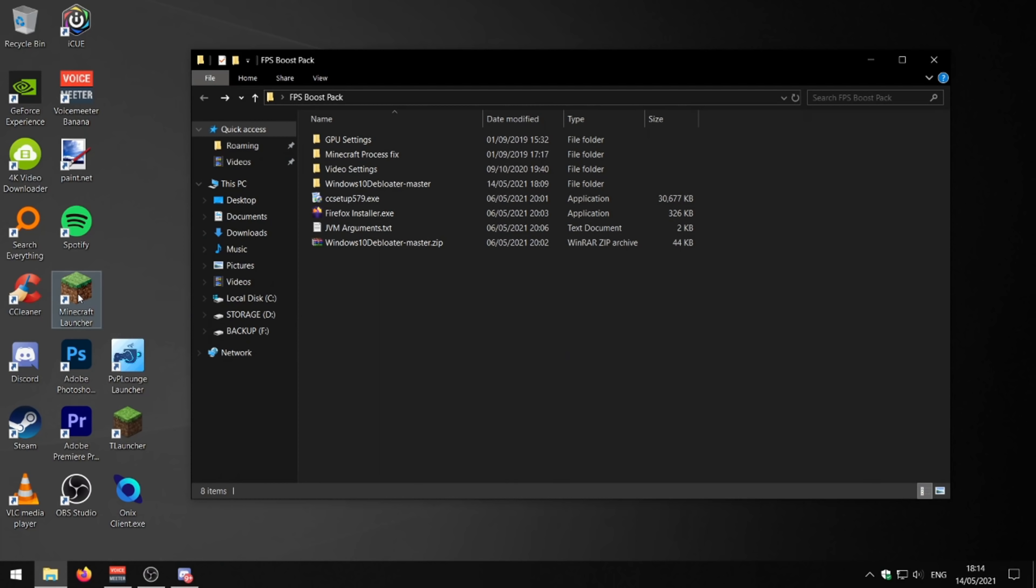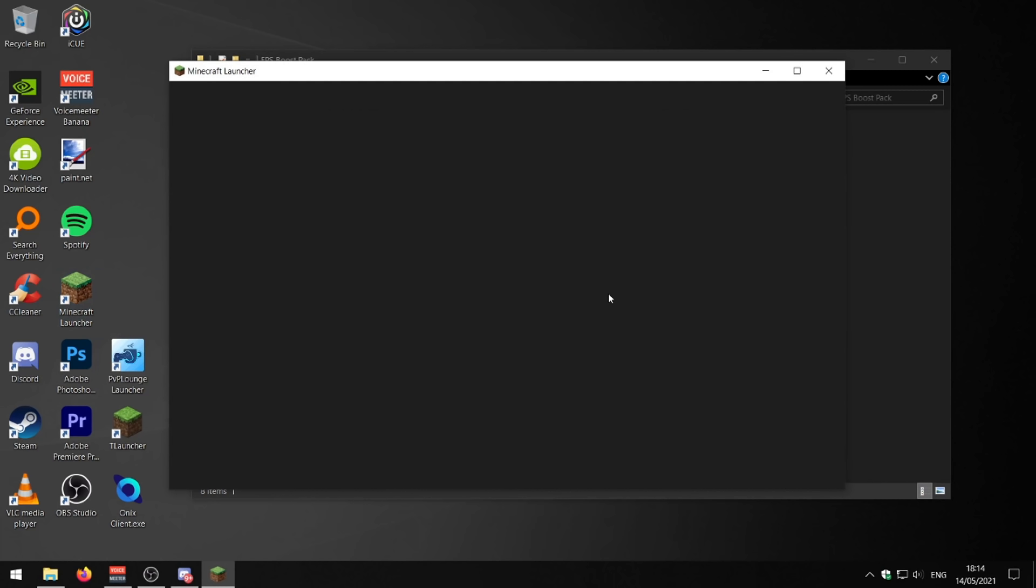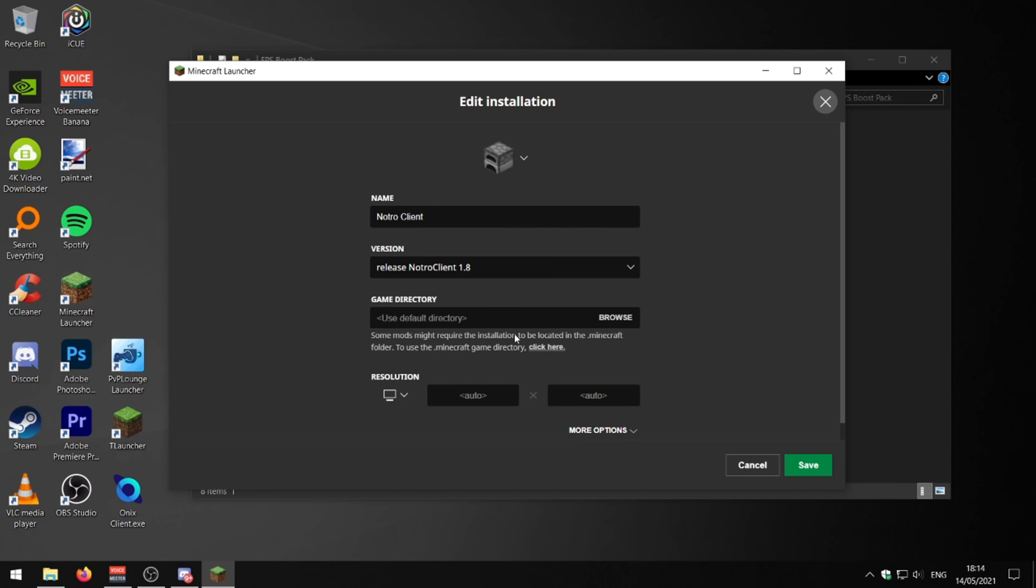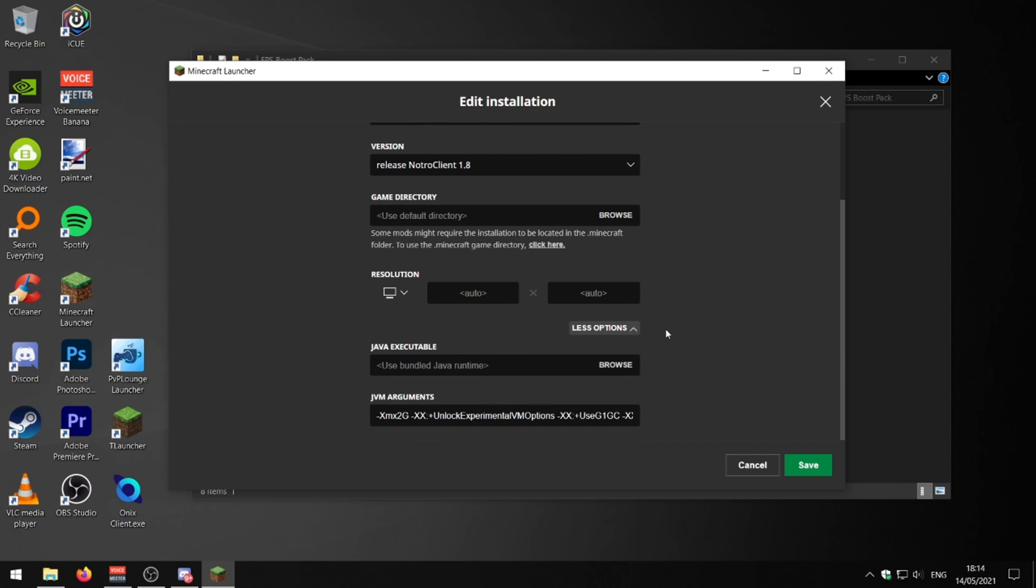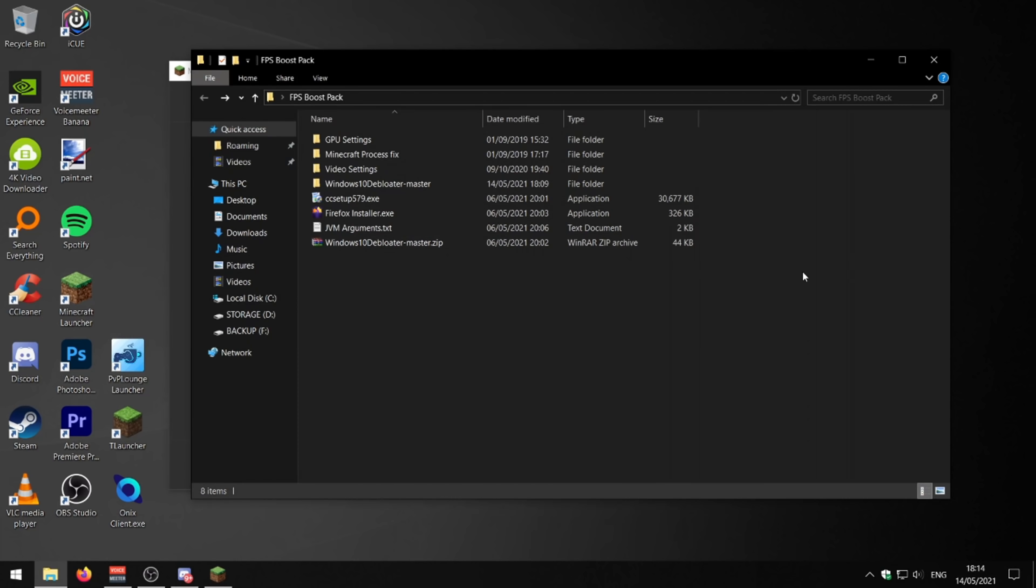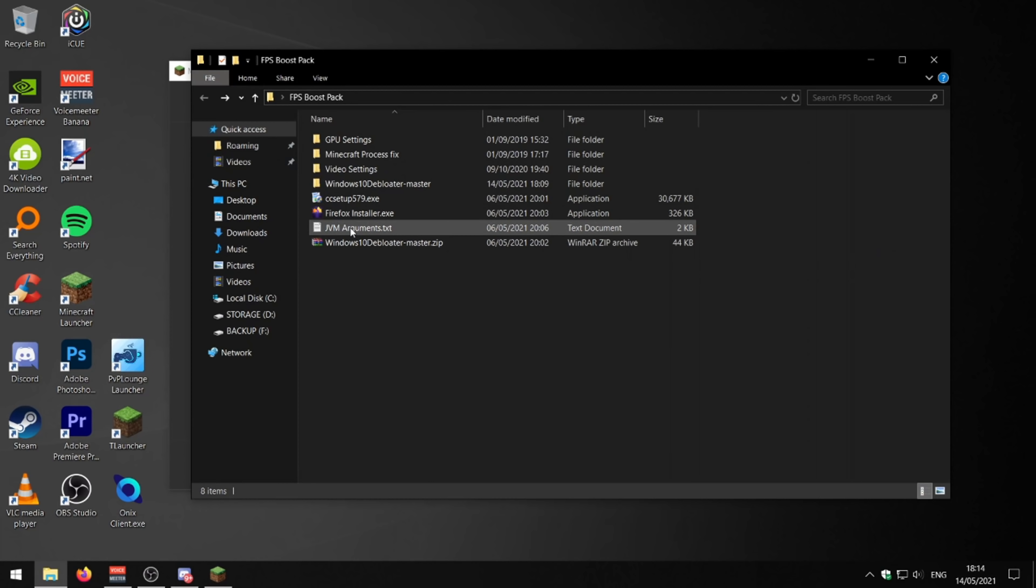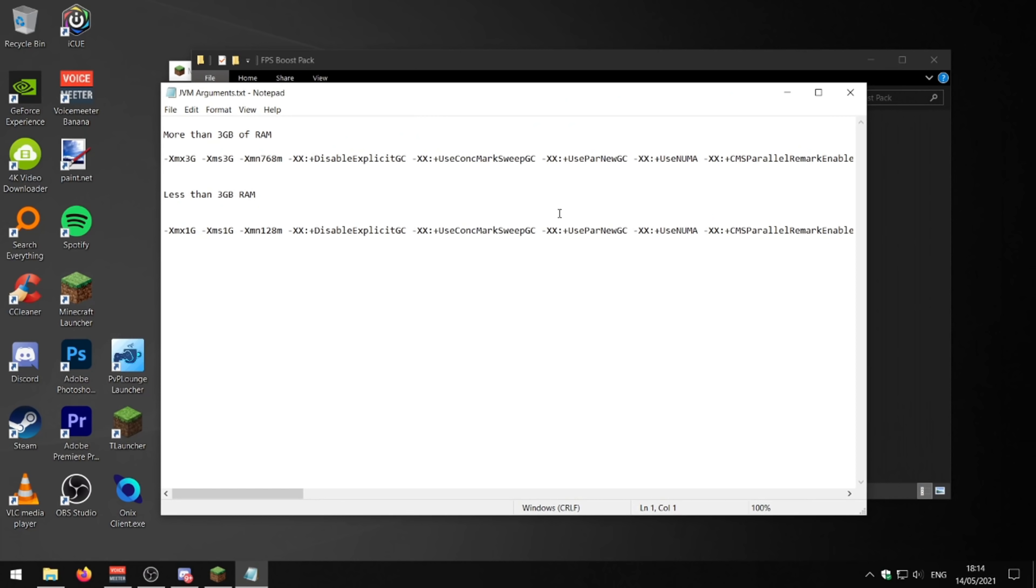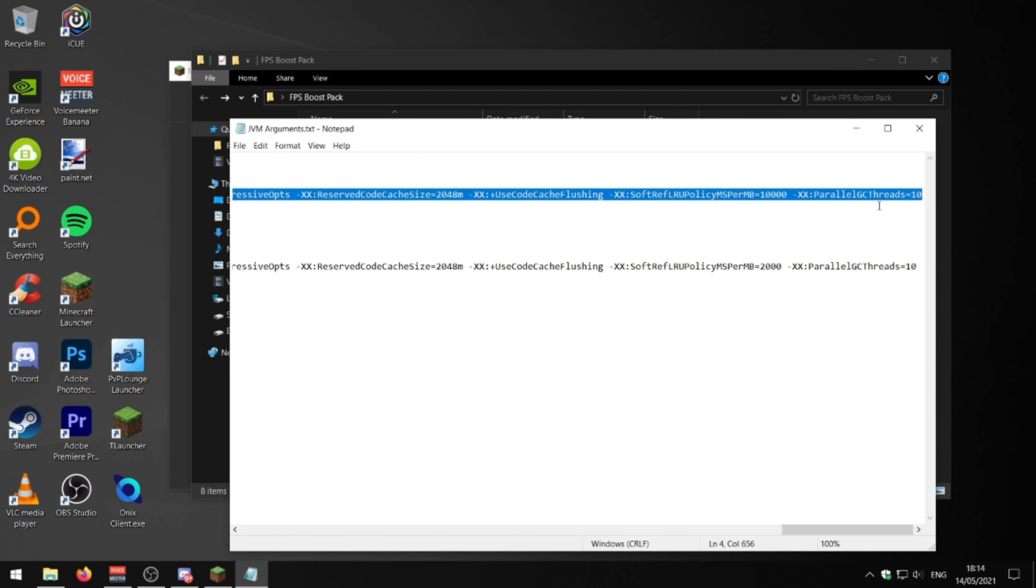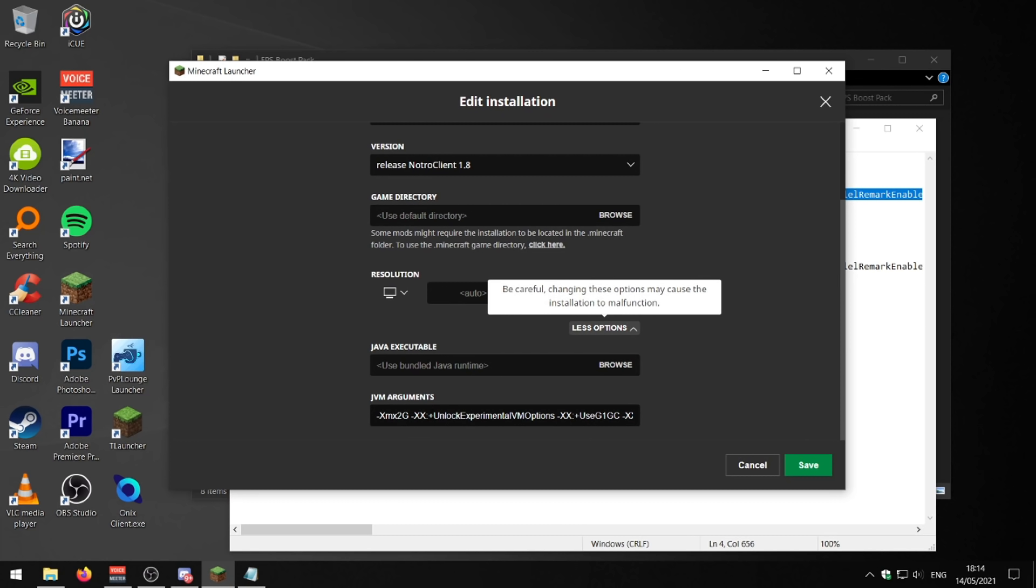The next thing to do is something in your Minecraft launcher. So we just go on that. If we go to installations here, I'm just going to go on my NotroClar installation. Now what you can do is just click on more options, and you can mess around with these JVM arguments. I've put a little text file here. This will be in the FPS boost pack. So if you've got more than three gigabytes of RAM, copy and paste all of this code here. Make sure you copy and paste all of it.